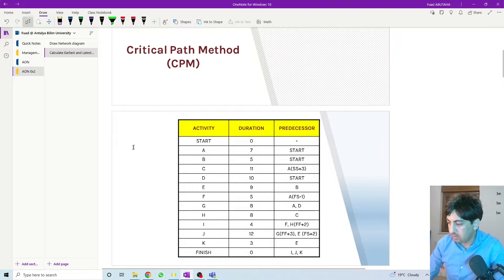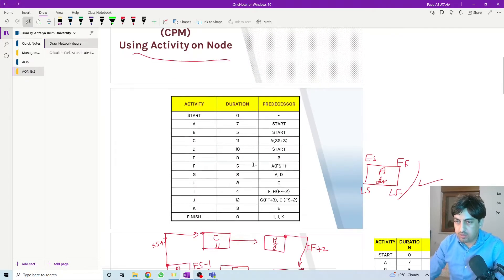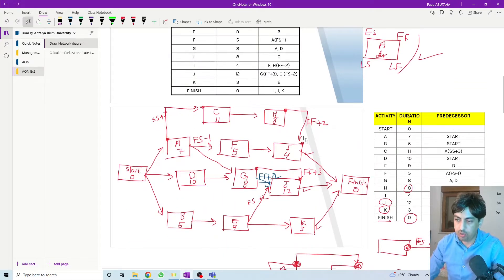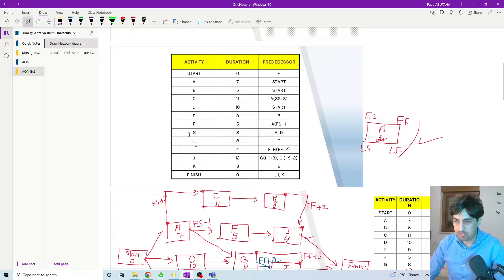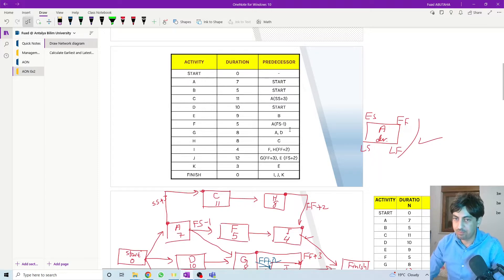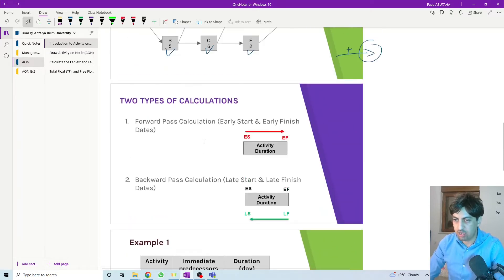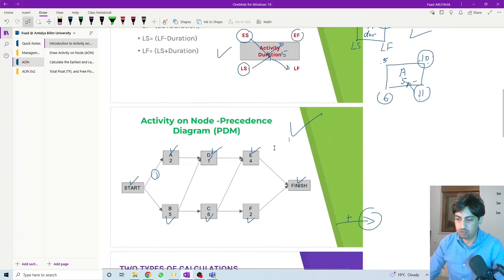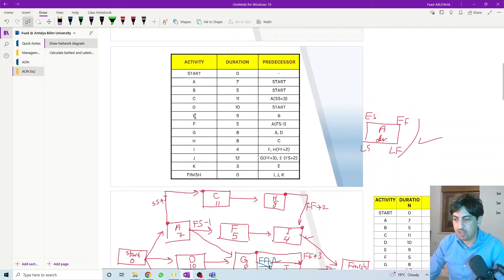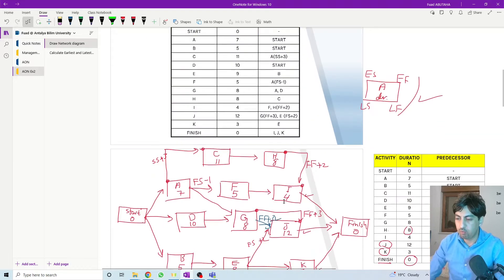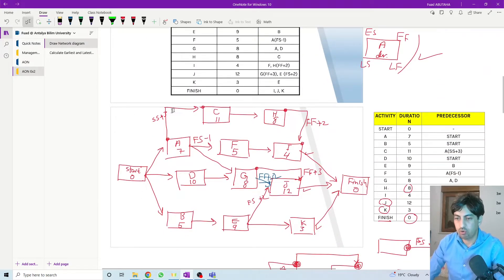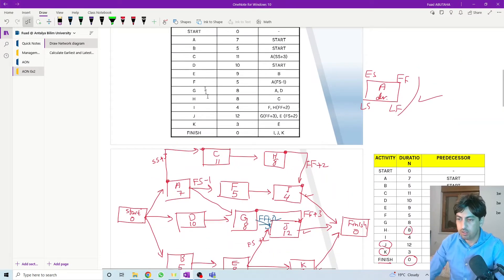Hello everyone and welcome back. In the previous session we started drawing the network diagram for this second example. We have a list of activities, their durations, and predecessors. In this example we have seen different types of relationships between activities. In the first example we had only one type — finish to start. In the second example we had different types of relationships and we drew the network diagram.